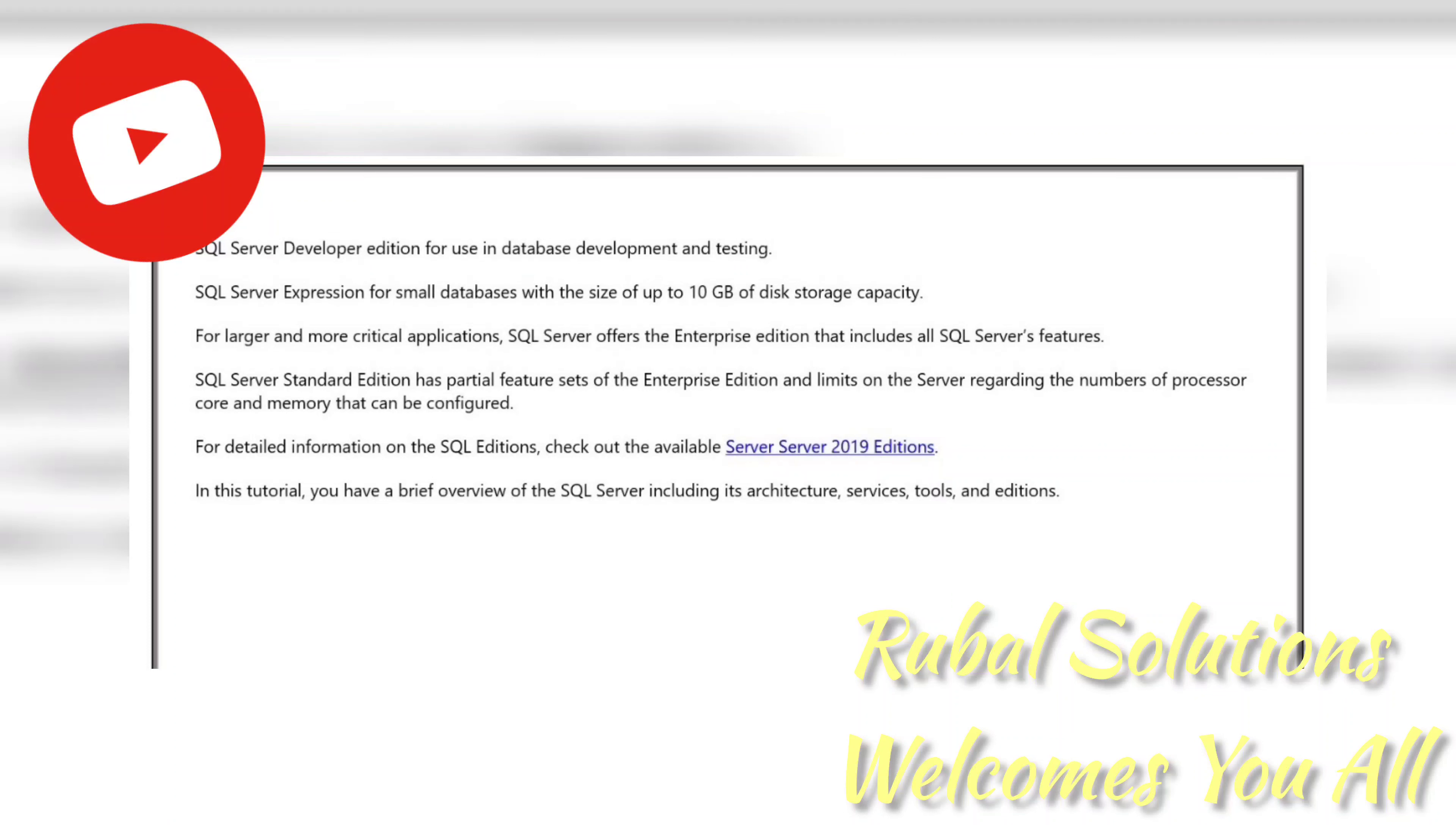In this tutorial, you have a brief overview of SQL Server including its architecture, services, tools, and editions.